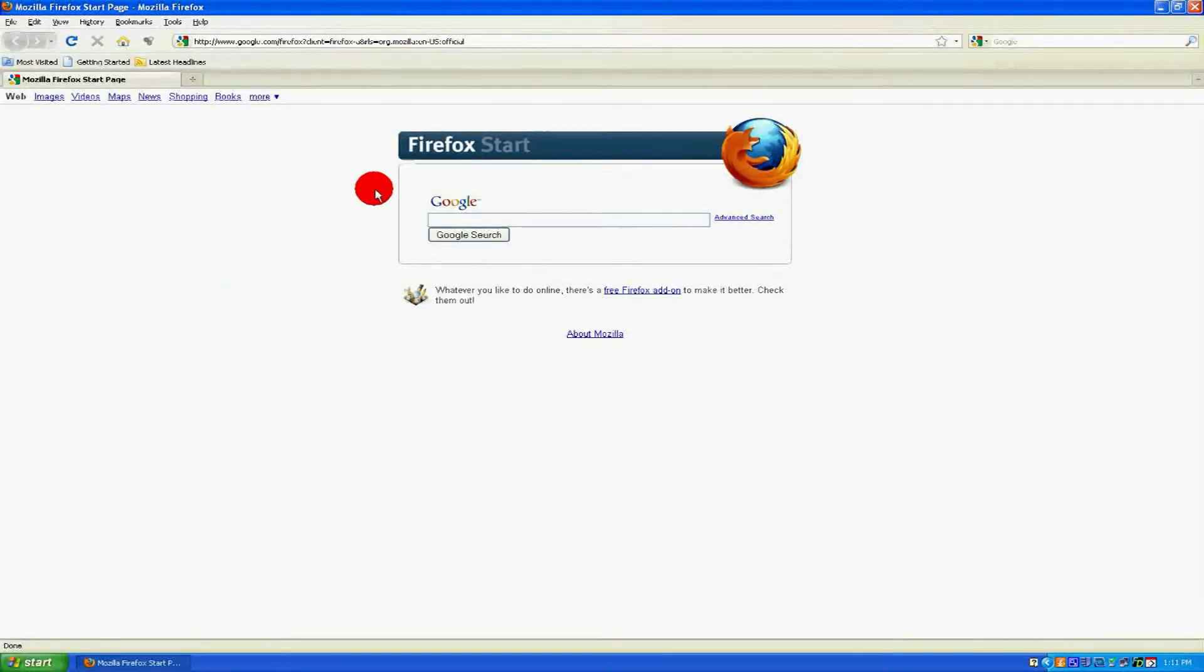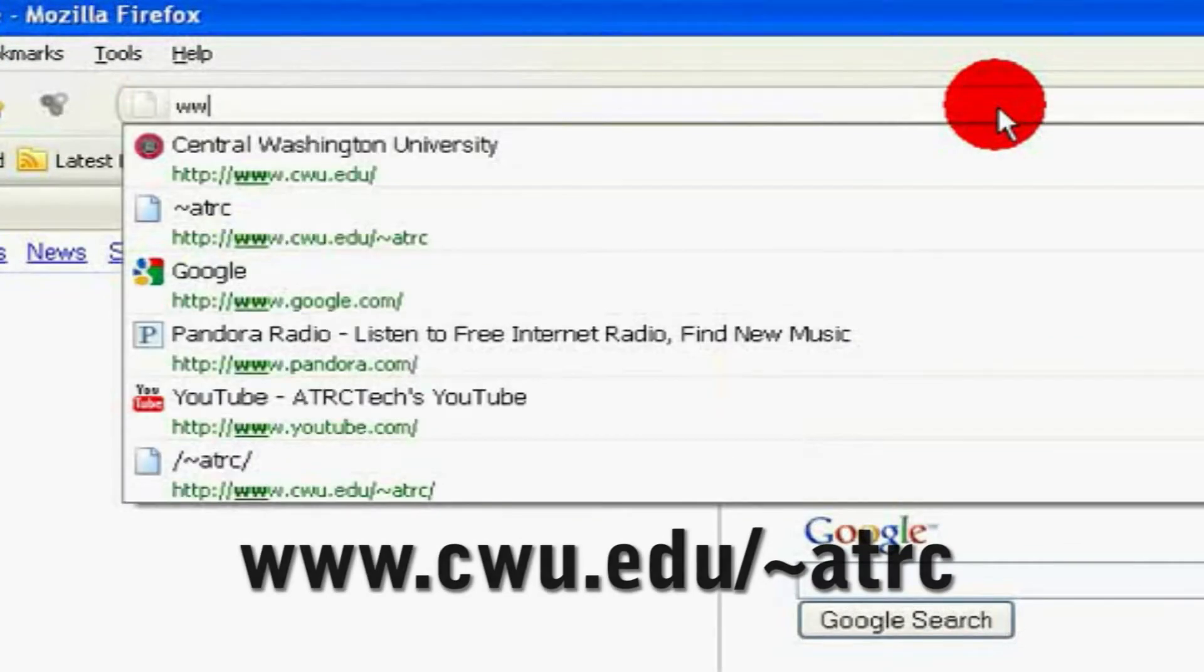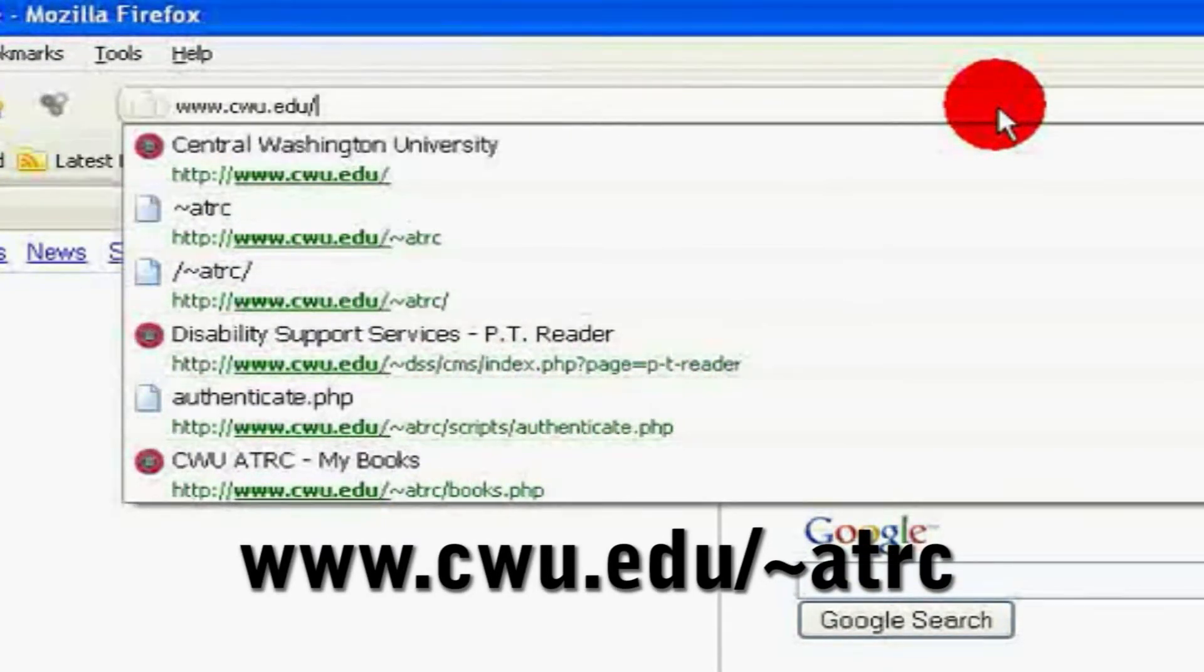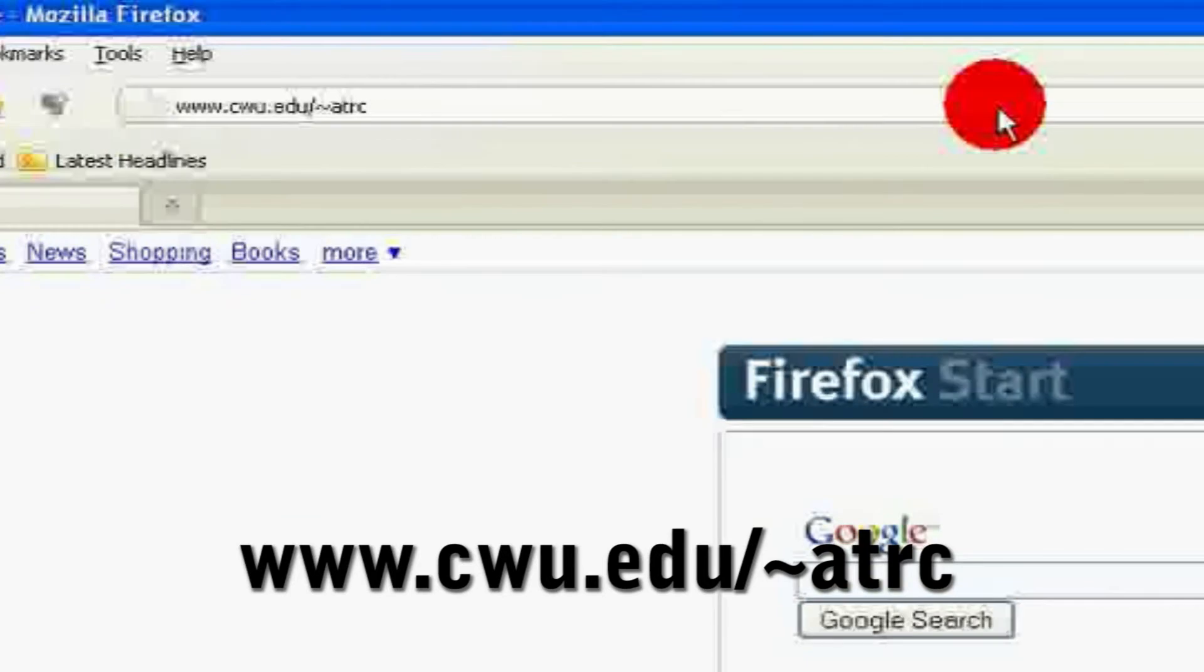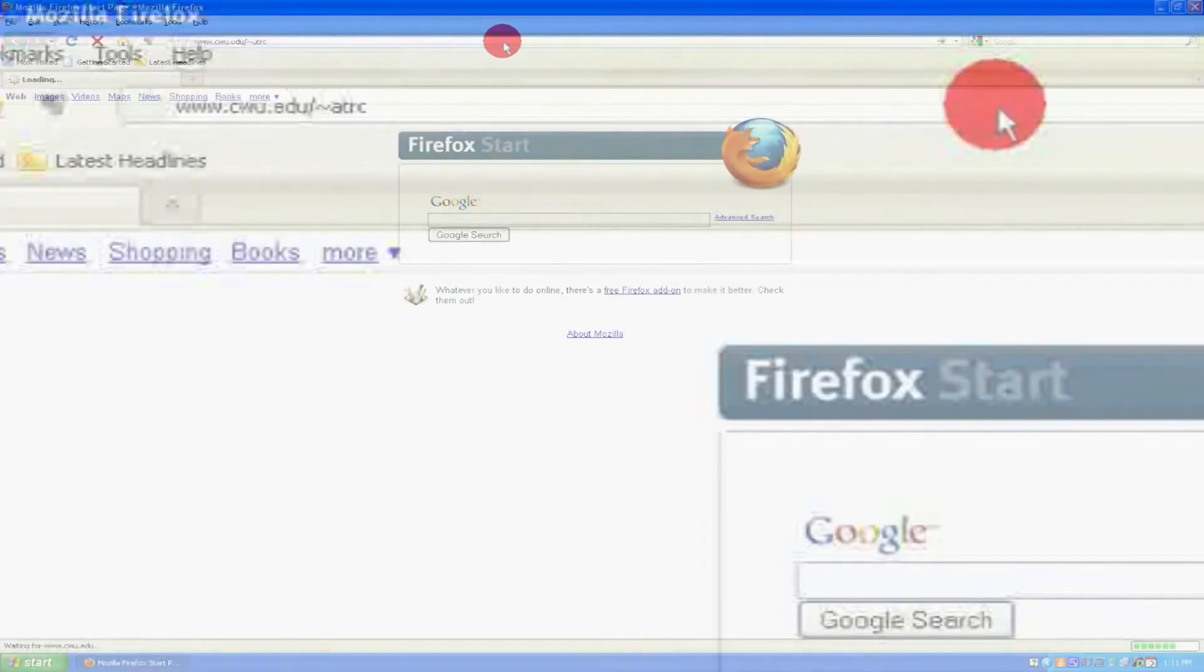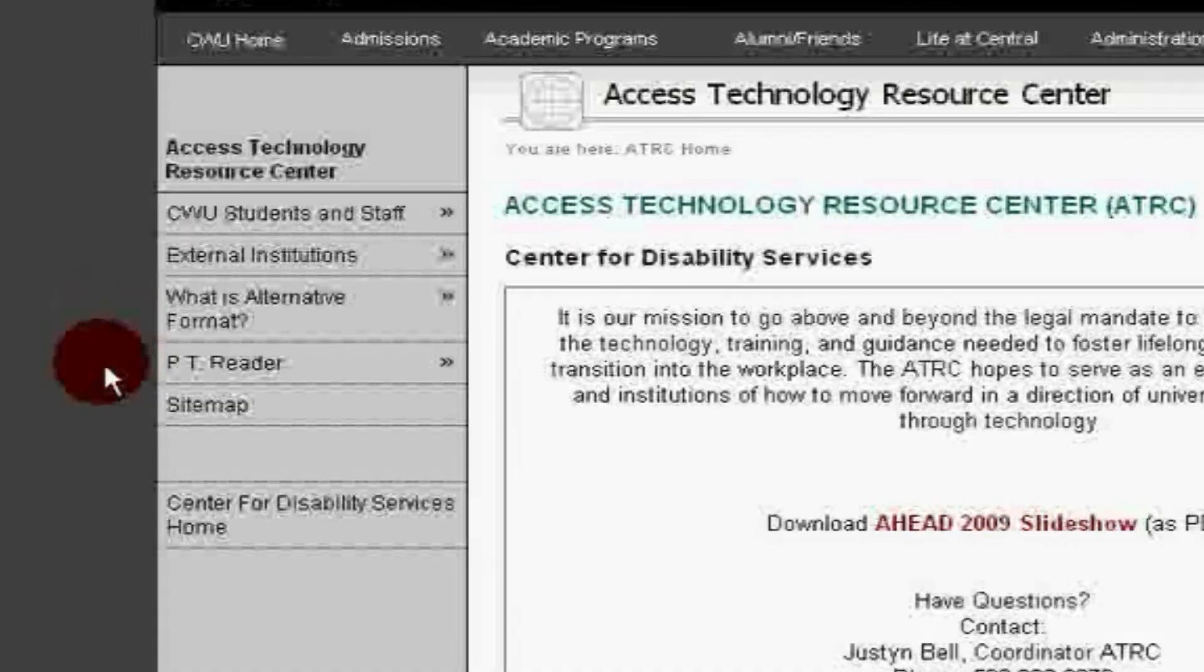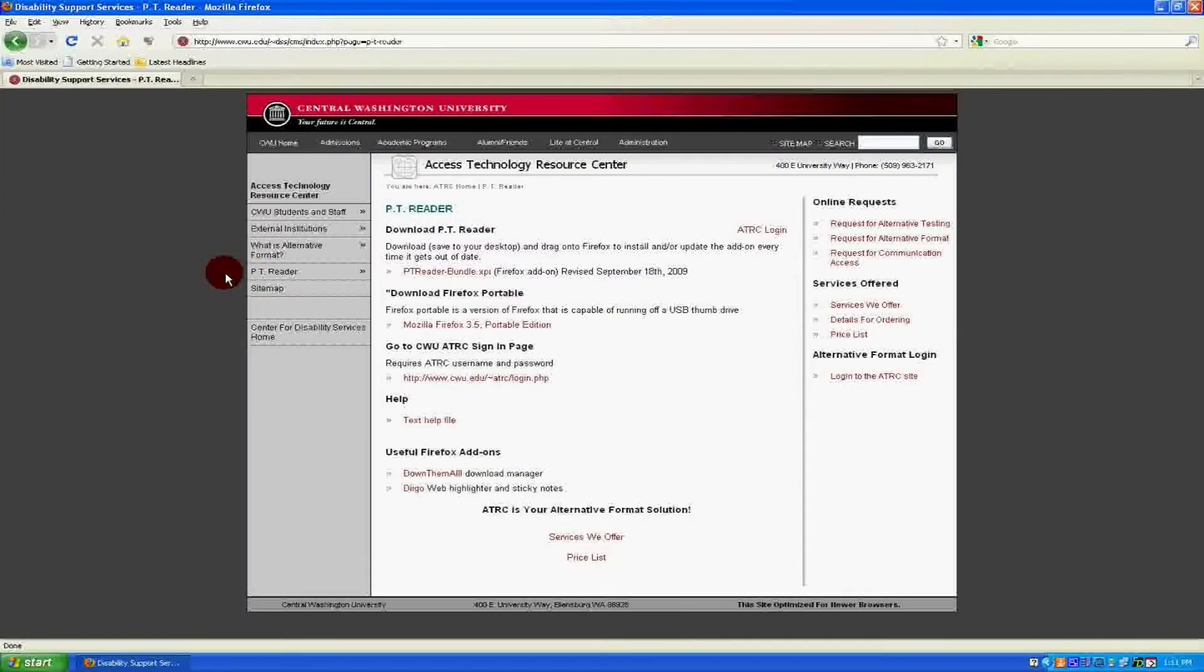Go to the ATRC site by typing www.cwu.edu forward slash tilde ATRC into the address bar. On the left, you will see a button labeled PT Reader. Click on it. This will take you to the PT Reader portion of the ATRC site.